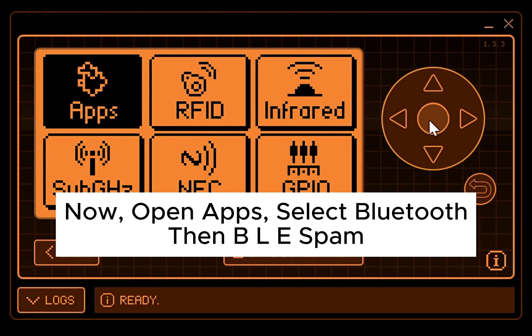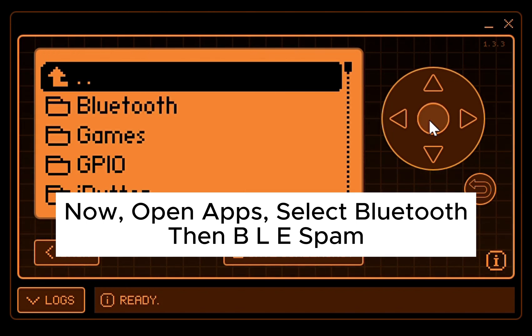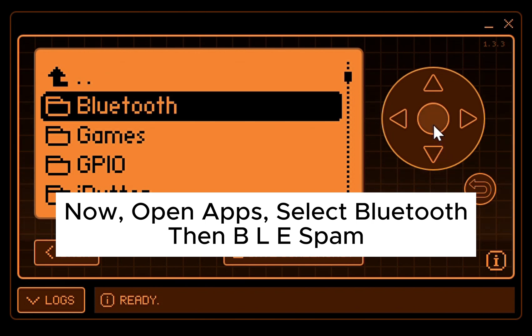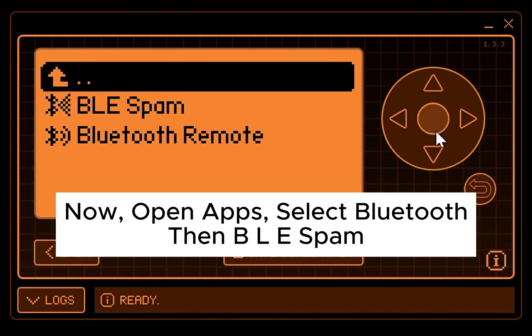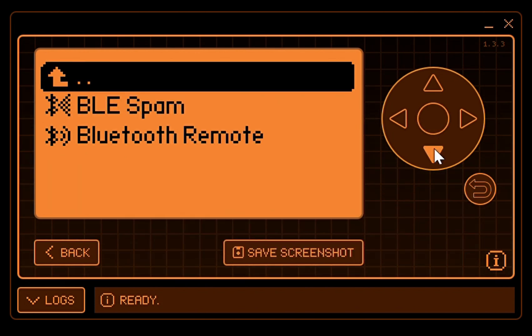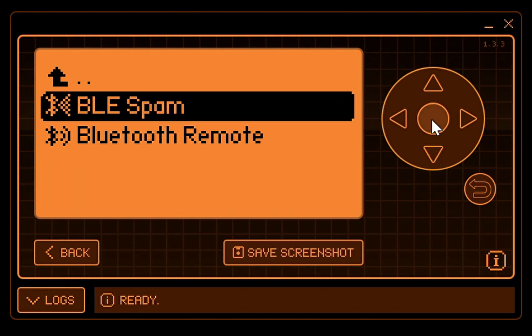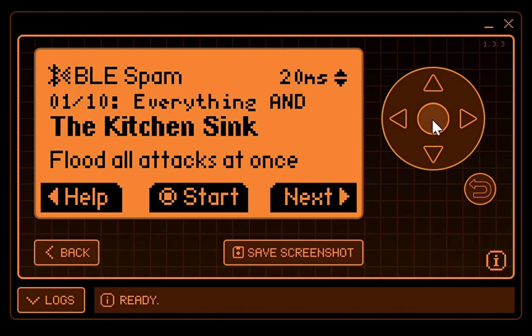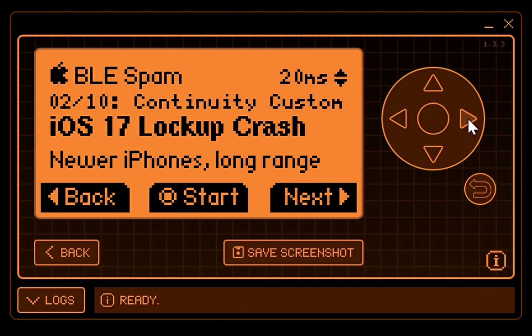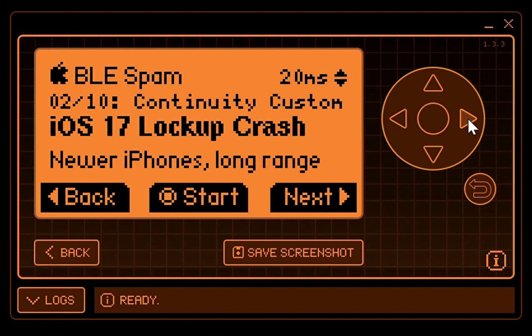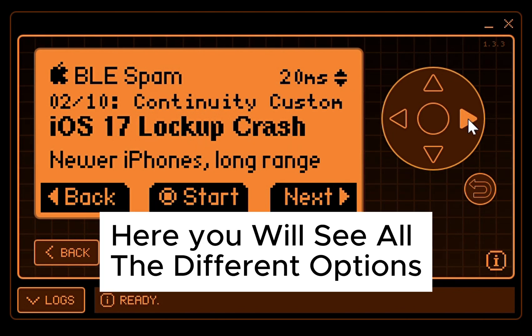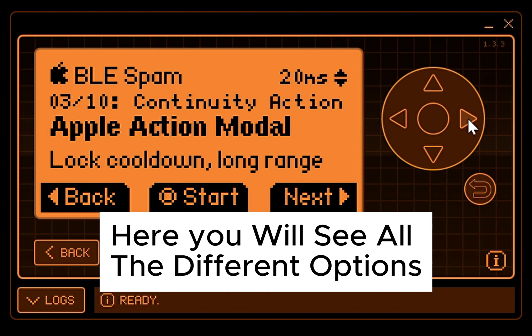Now open Apps, select Bluetooth and BLE Spam. Here you will see all the different options.